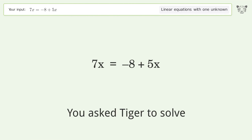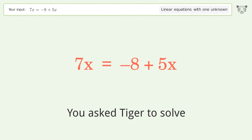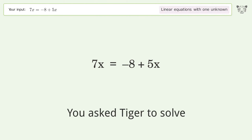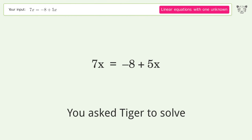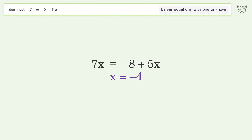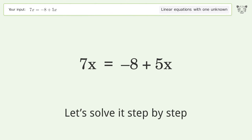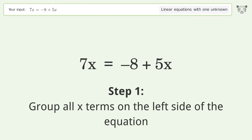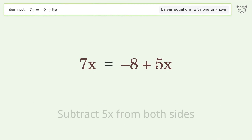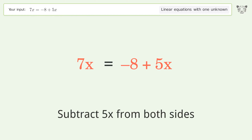You asked Tiger to solve this. It deals with linear equations with one unknown. The final result is x equals negative four. Let's solve it step by step. Group all x terms on the left side of the equation — subtract 5x from both sides.